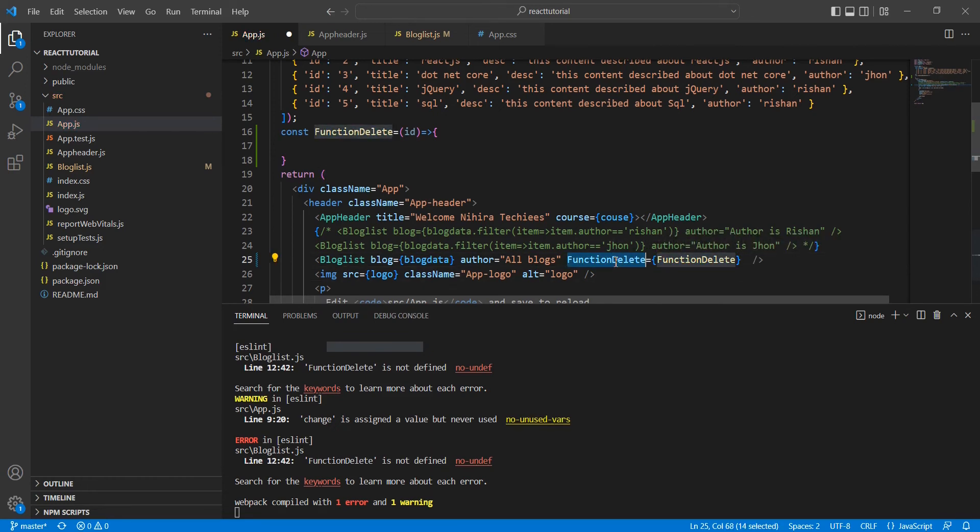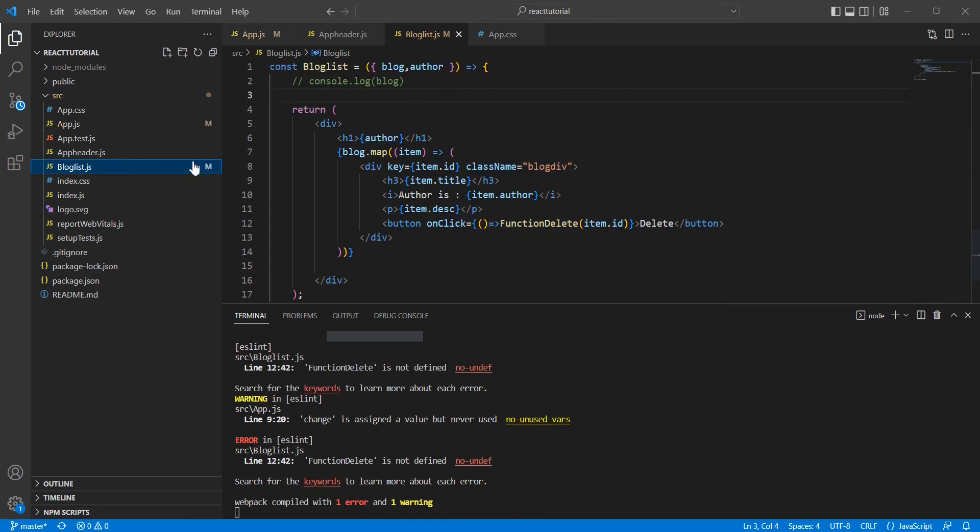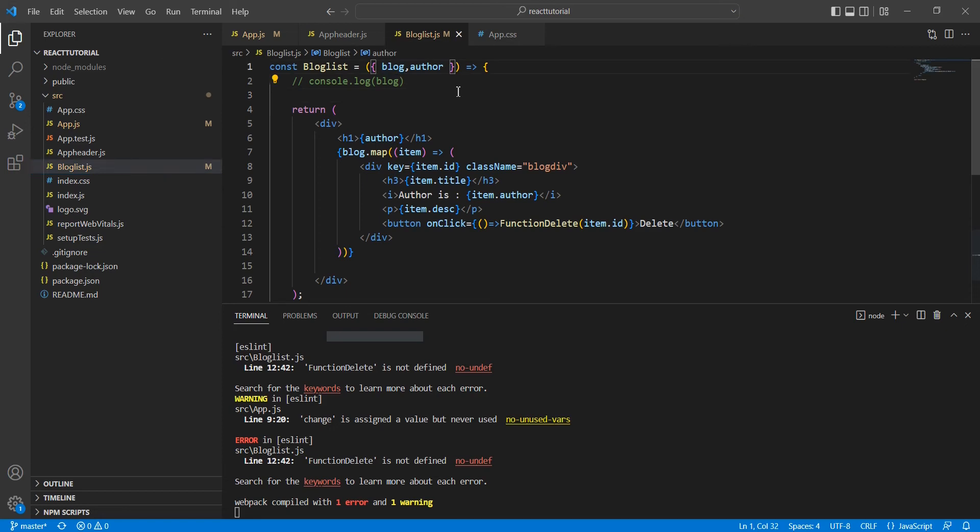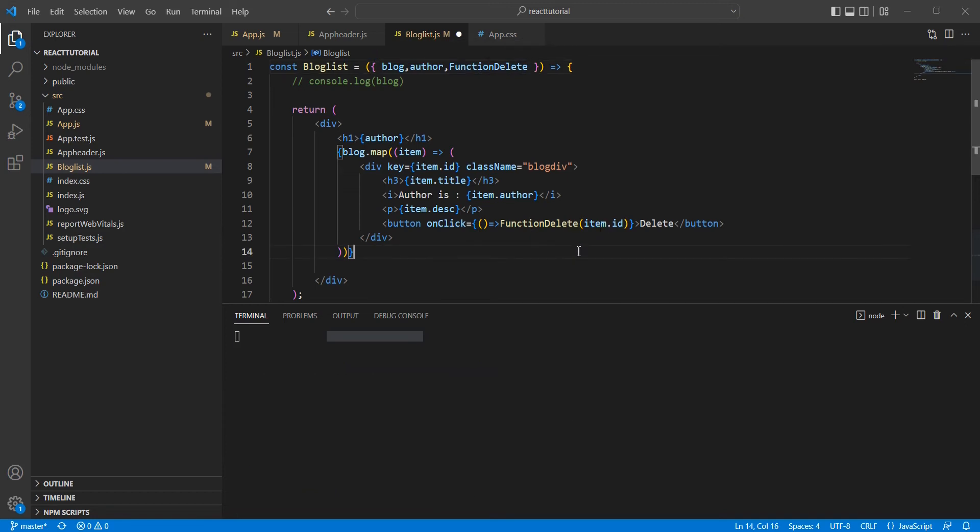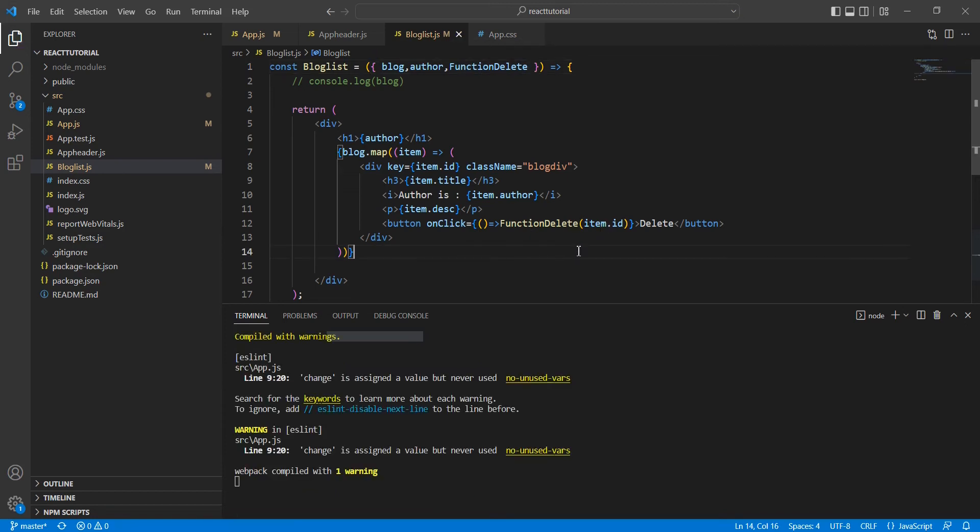Now let me go to our BlogList component. Here we are already getting this blogs and author. The same way we can get this function delete also. So this function delete we are just referring here. Now let me save it.